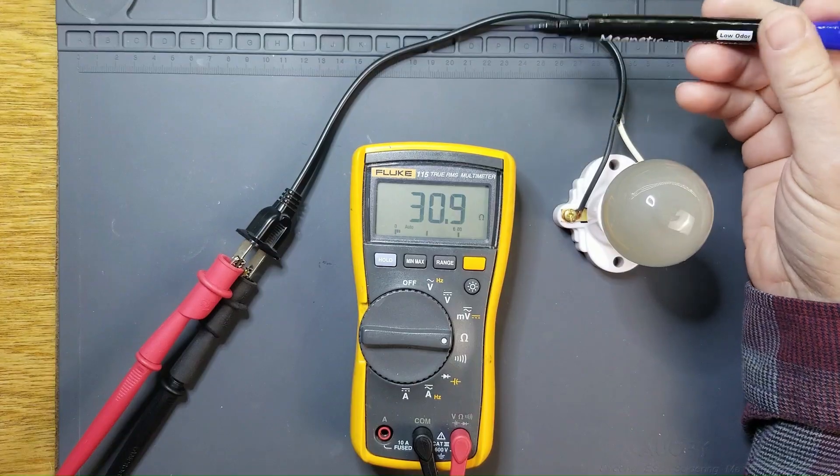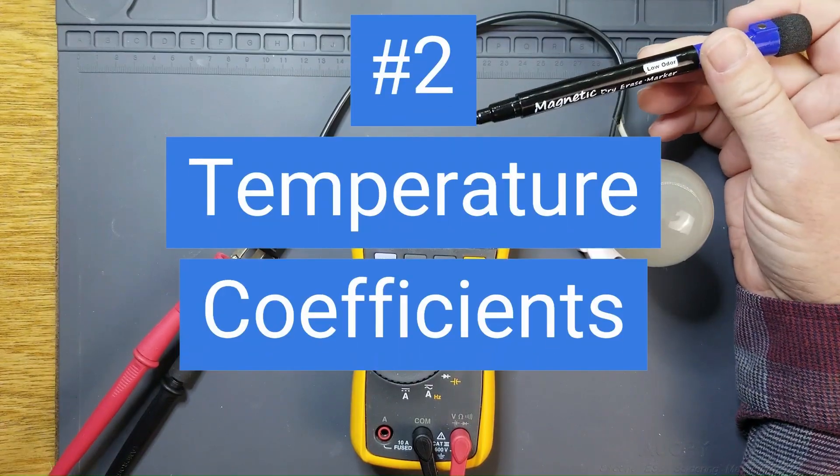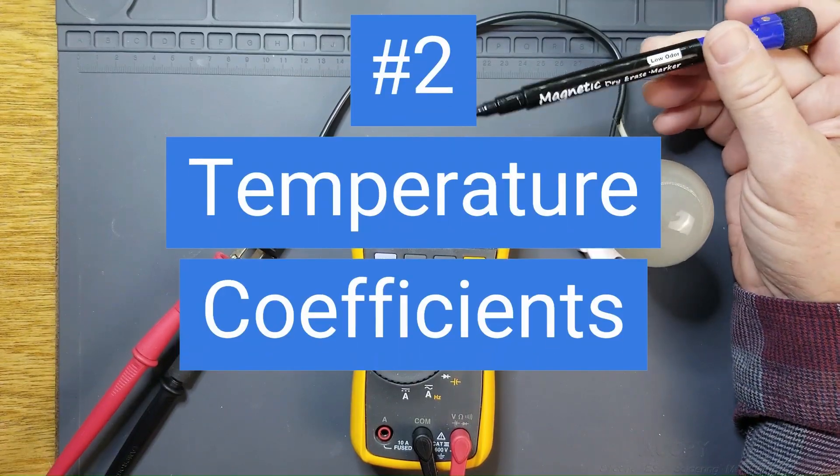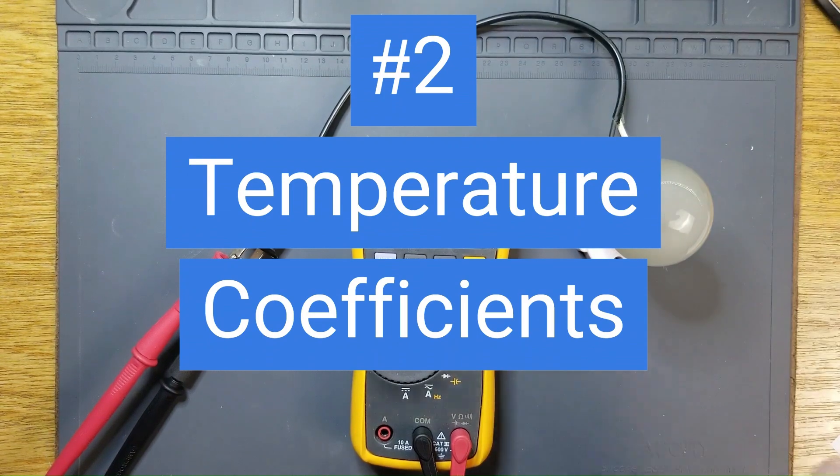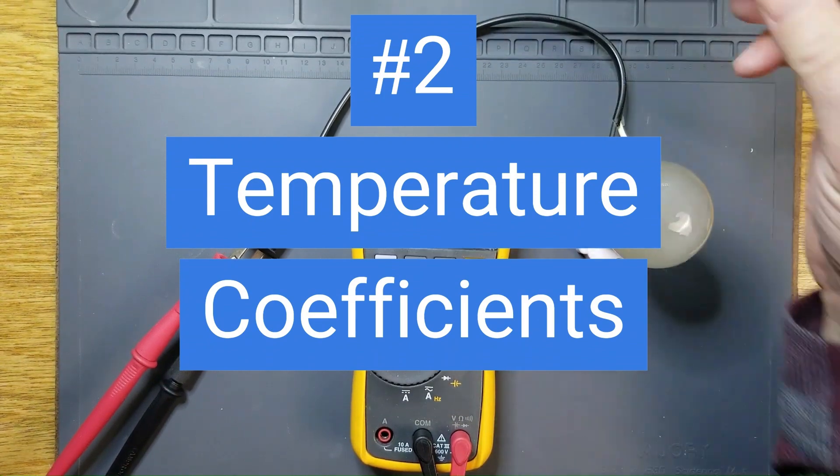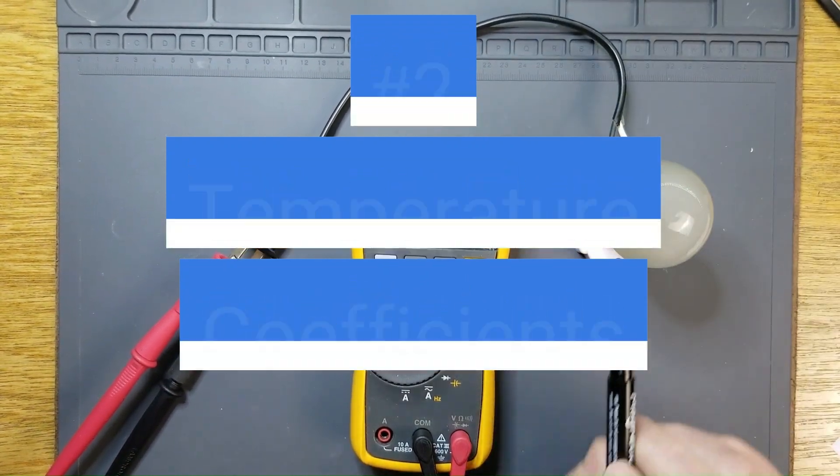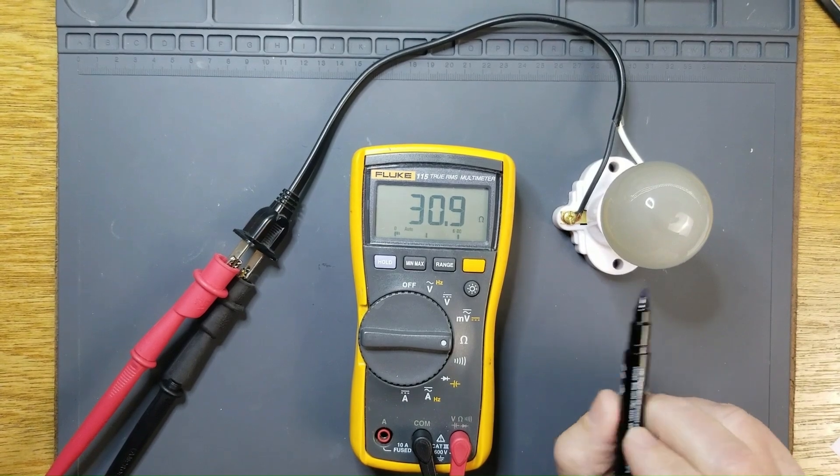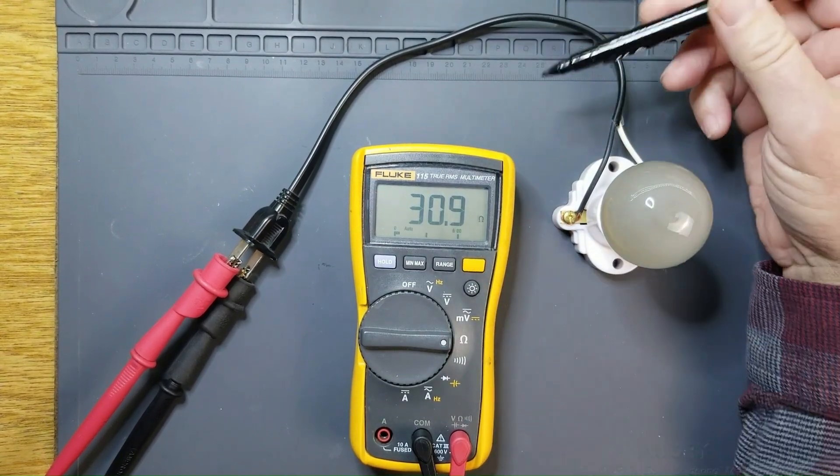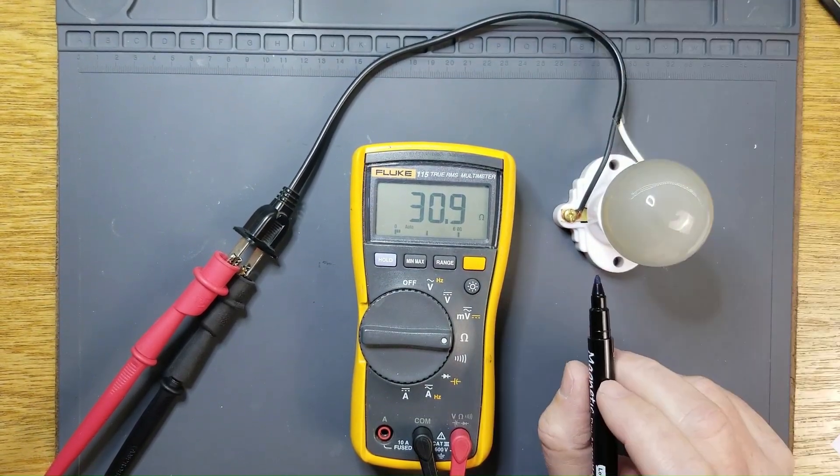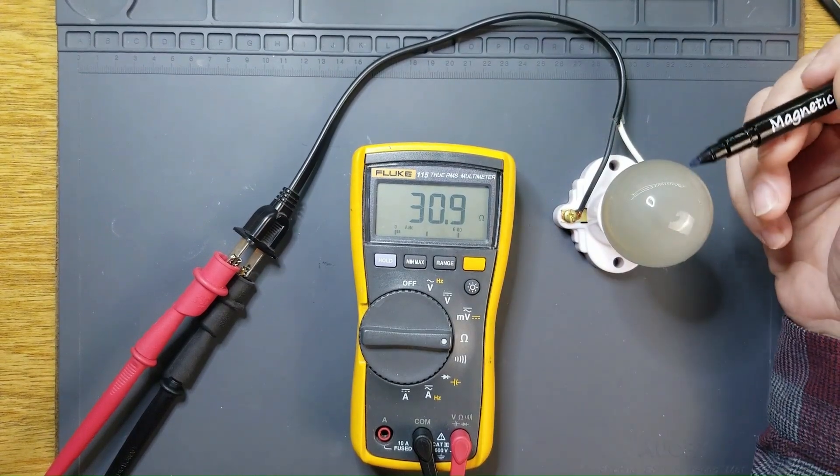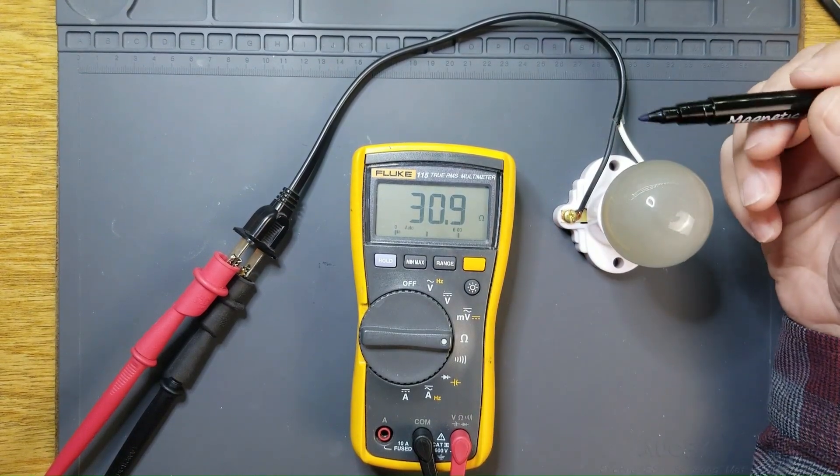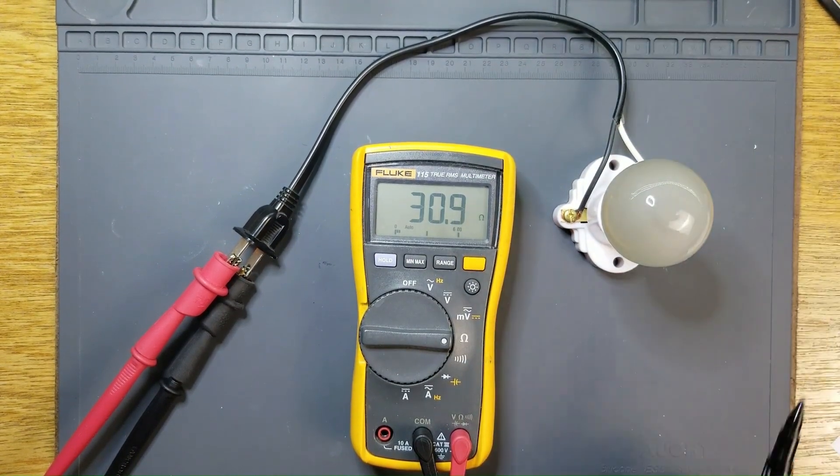The second way in this video that I'll illustrate to you how ohms can lie is with temperature coefficients. Many materials, like the tungsten filament in this incandescent bulb, change in resistance when they're hot. In fact, in incandescent bulbs, that resistance can actually increase by a factor of more than 10.